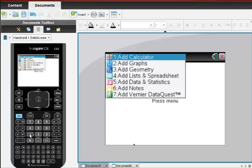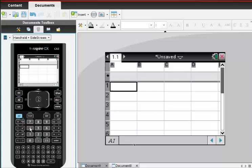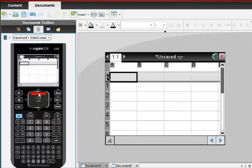We have to put data into the calculator, so we're going to add a list or spreadsheet, which is option number four. I see my spreadsheet page, which is also my list page, and in the Inspire, all lists have to have names.